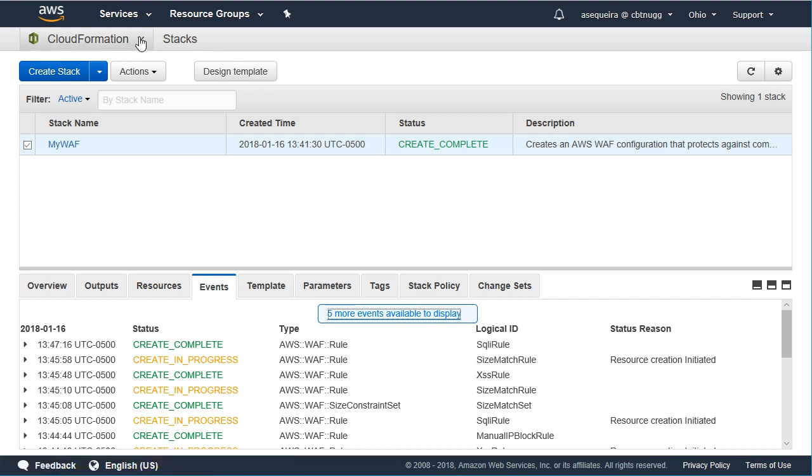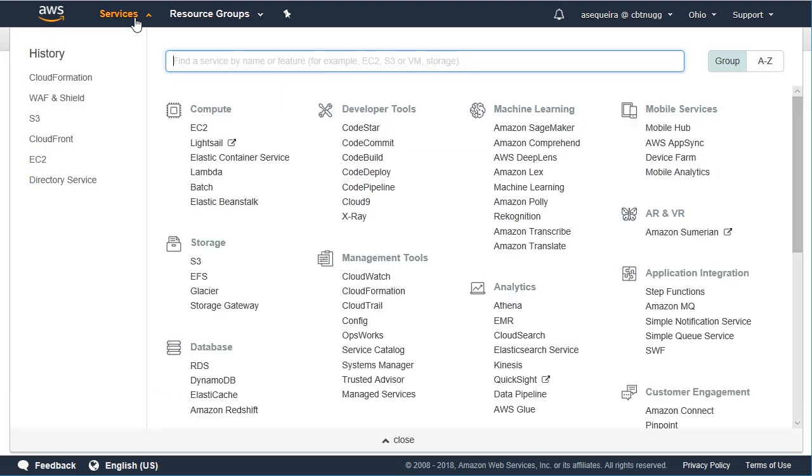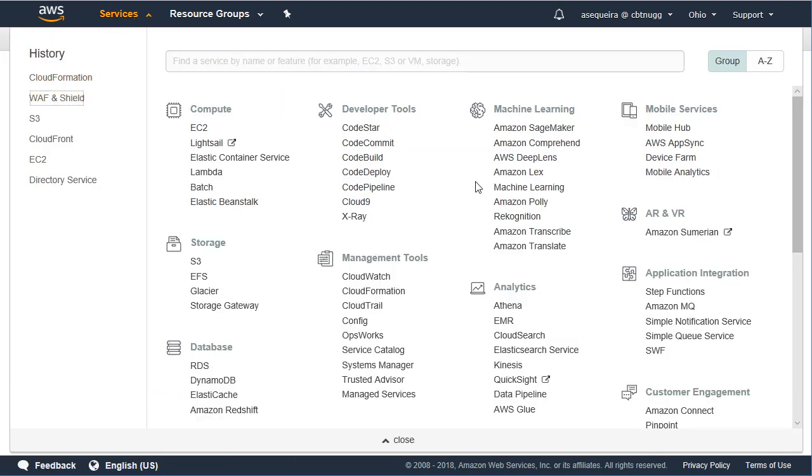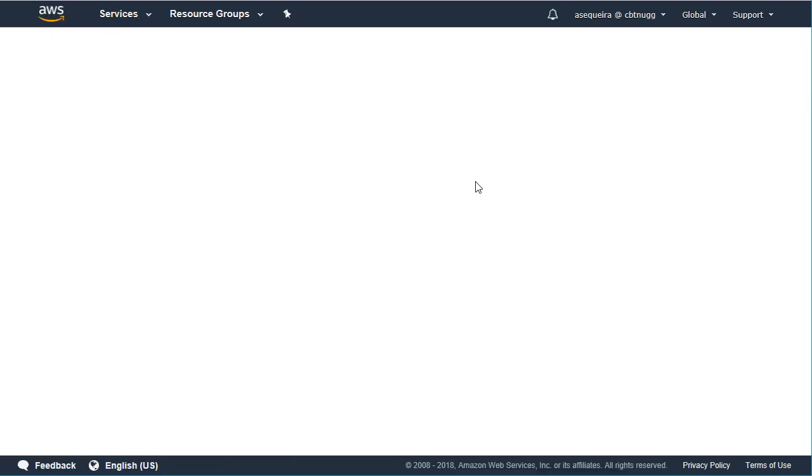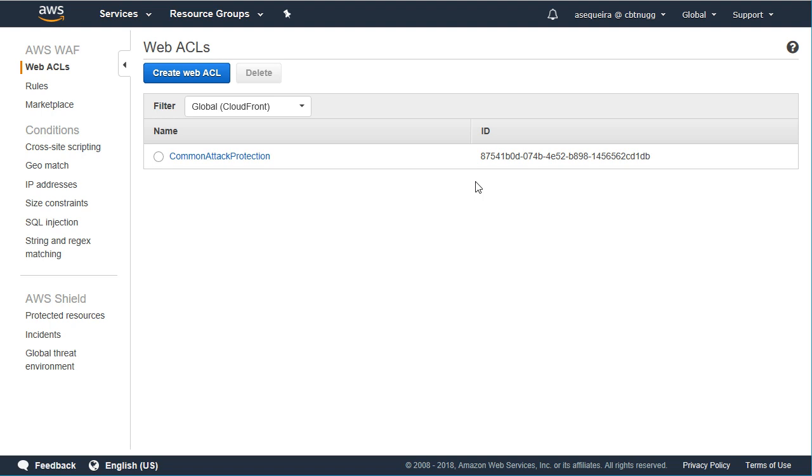Now we're ready to go back to our web application firewall. I'll go back there, and inside the web application firewall, we can see that we have this new web ACL created called Common Attack Protection, thanks to the template.